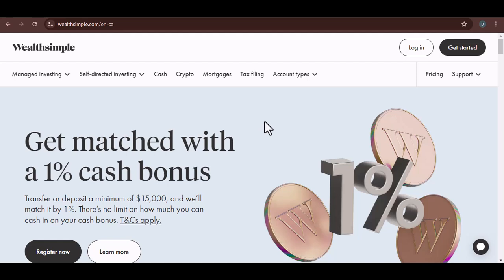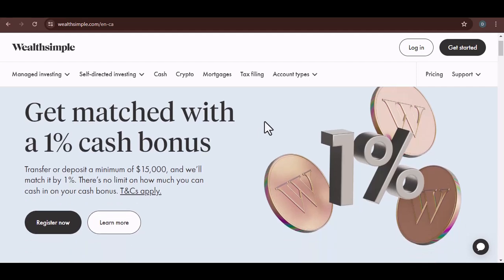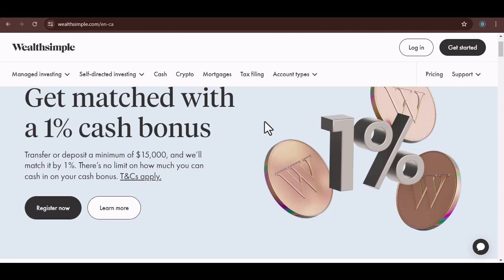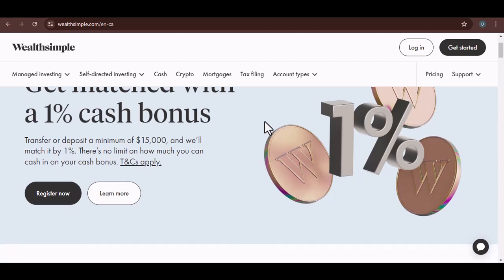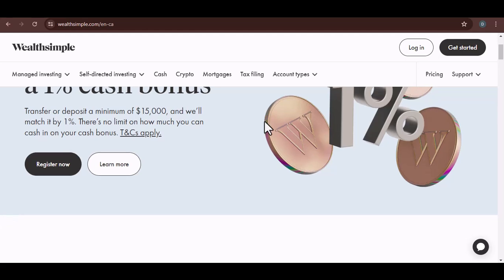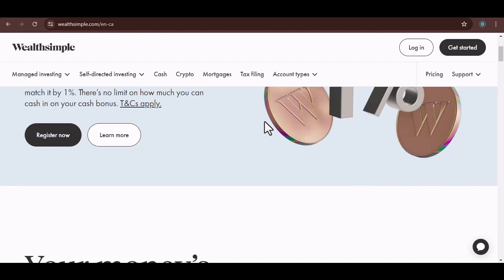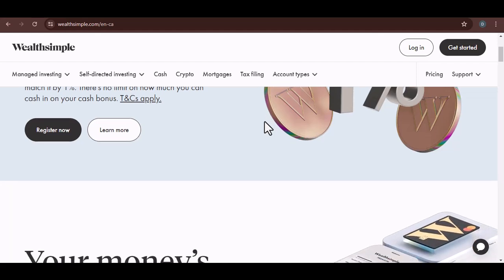Hey there, money-minded friend. Ever looked at your paycheck and thought, man, I wish this could just magically appear in my Wealthsimple account? Well, you're not alone. Today, we're diving deep into the world of direct deposits and Wealthsimple. Can you actually send your hard-earned cash straight to your investment platform? Let's find out.